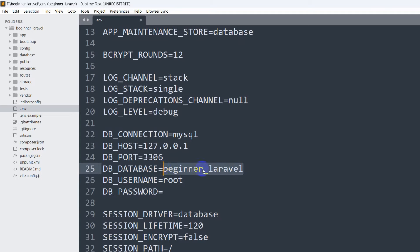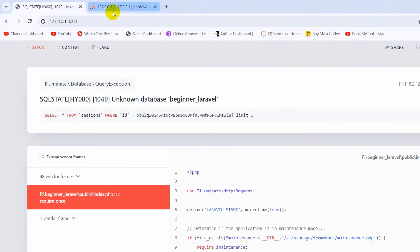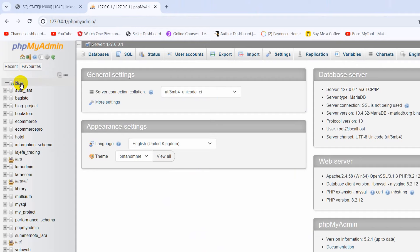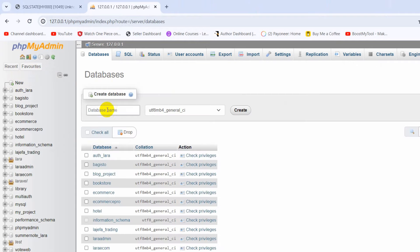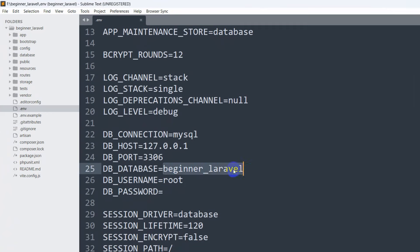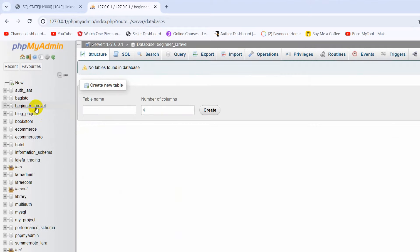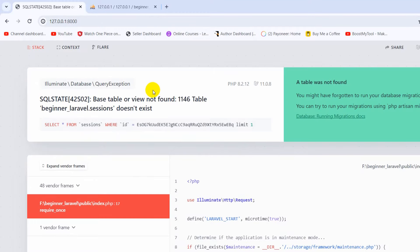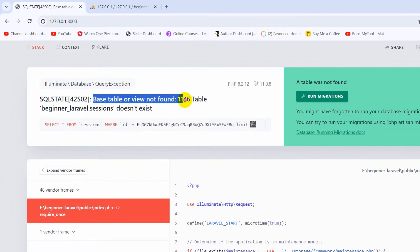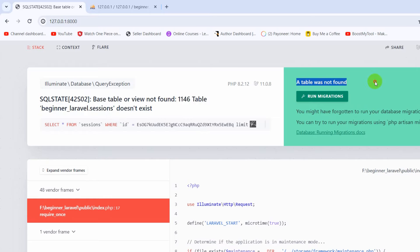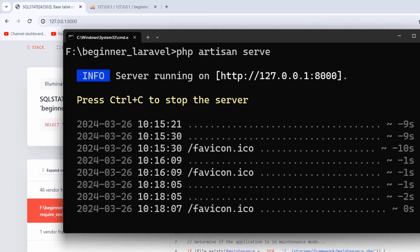Let me copy the database name and go to phpMyAdmin. Click on 'New', then create a database. Give the database name as beginner_laravel, then click Create. There you can see the database is created. Now if we refresh the project, it will still give us an error — 'view not found' — because we need to run the migration.